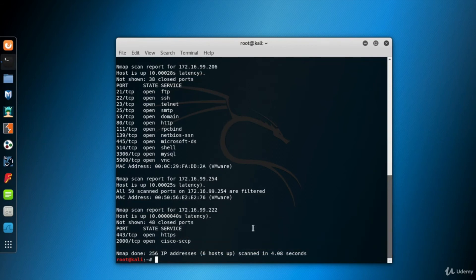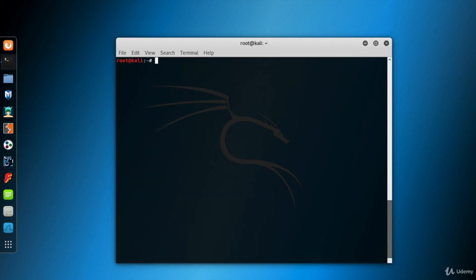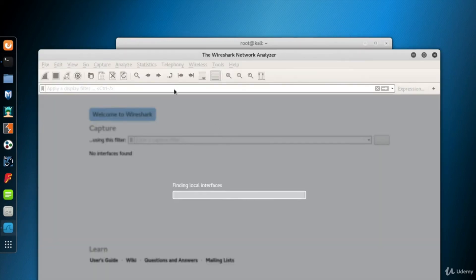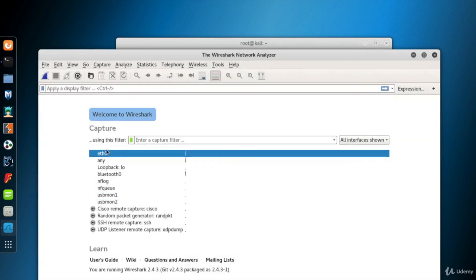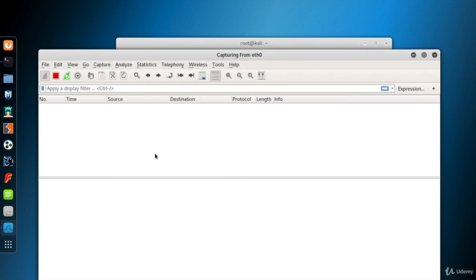Let's open Wireshark and see what's happening when a SYN scan is performed. Run Wireshark first. Double-click ETH0 to start to listen to that interface.